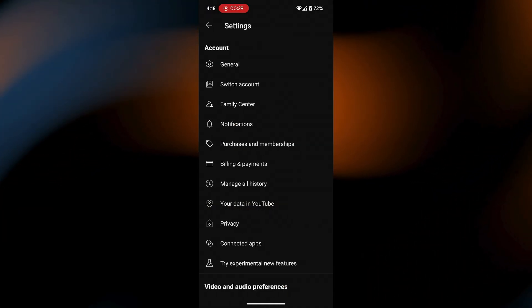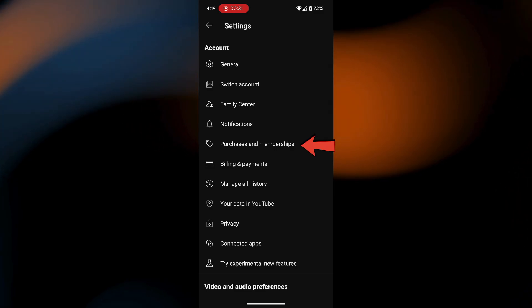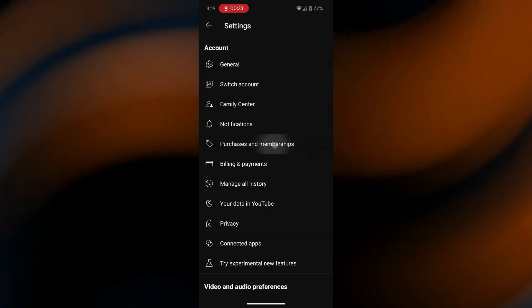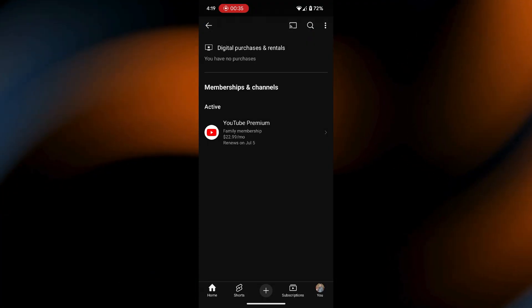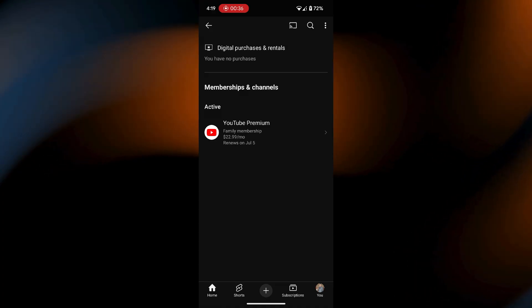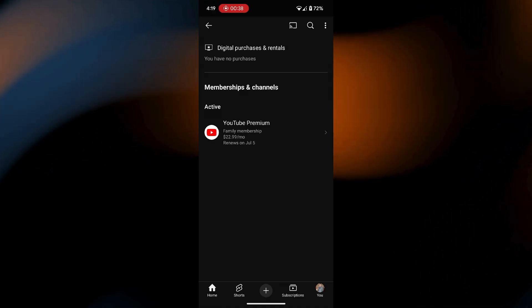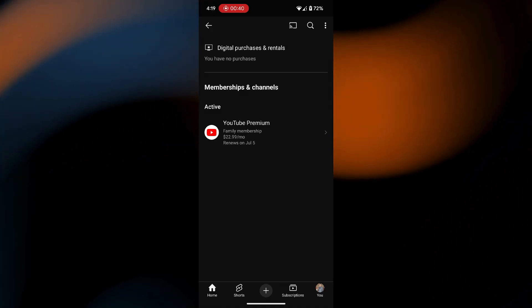In the settings menu, scroll down and find the option called Purchases and Memberships and tap on it. Here, you'll see any active subscriptions you have. Look for YouTube Premium in the list and tap on it to open the details.